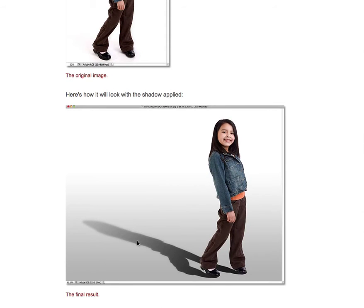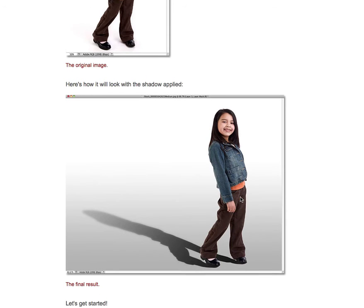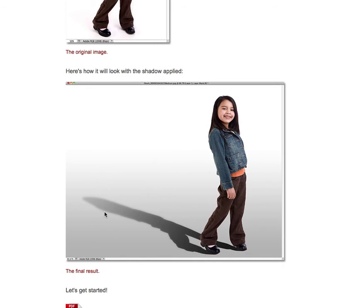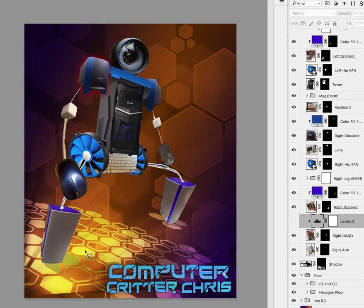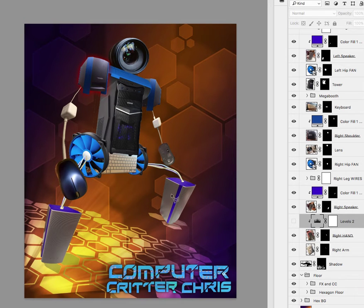Because for something like this if you have a little cast shadow it will really ground this figure into the background a little bit more.